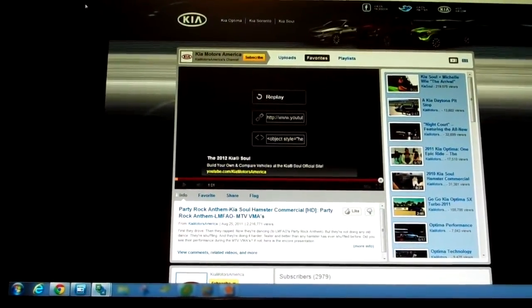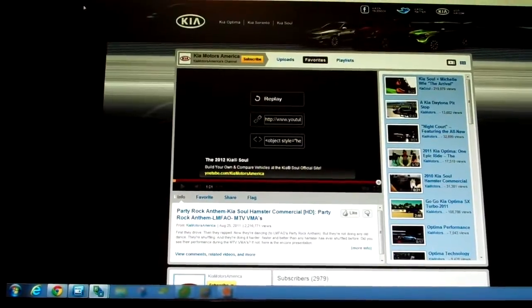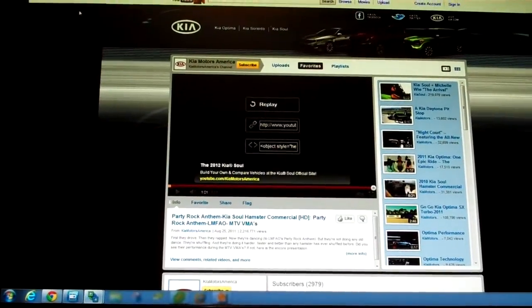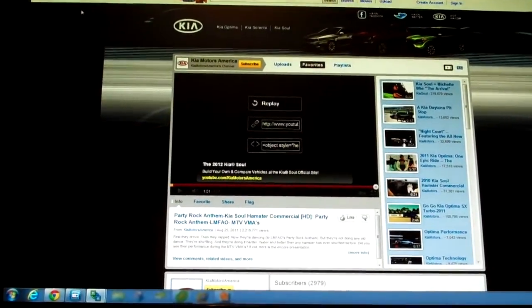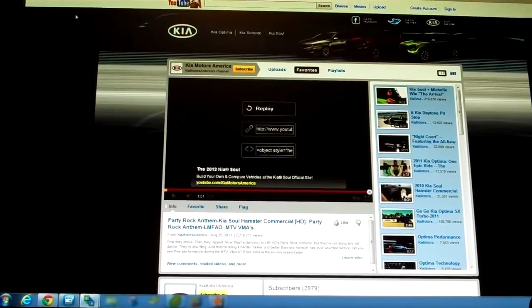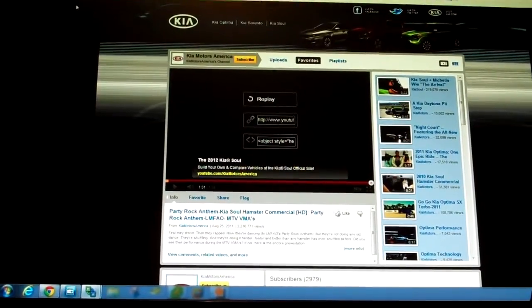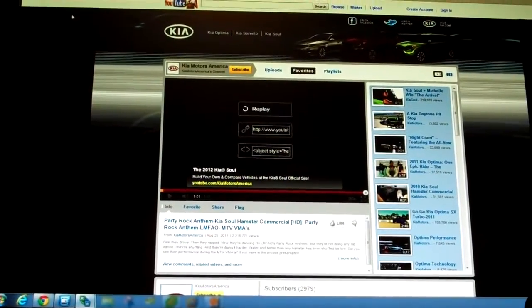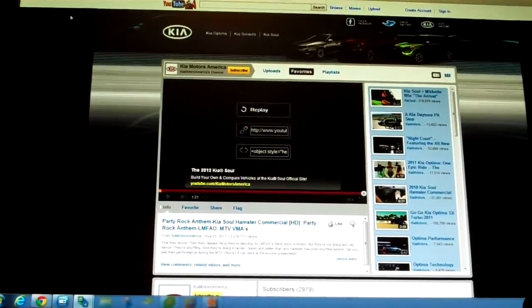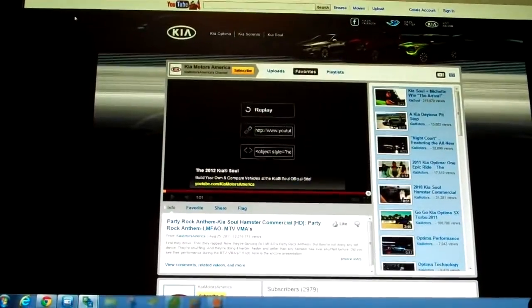This is a video comparing PC over IP versus RDP with video playback, specifically YouTube Flash video playback.